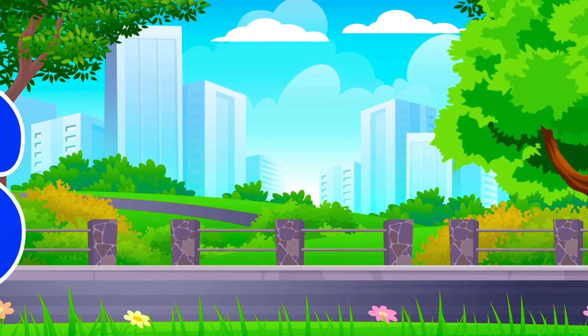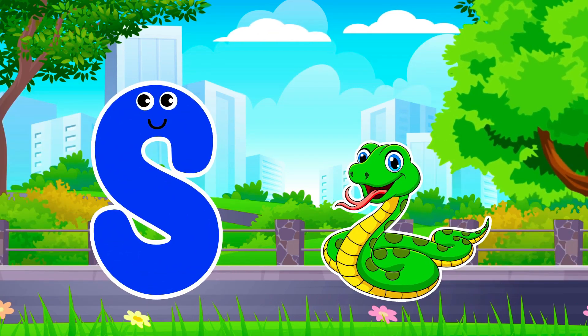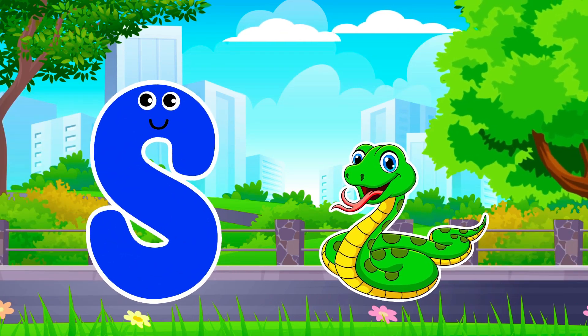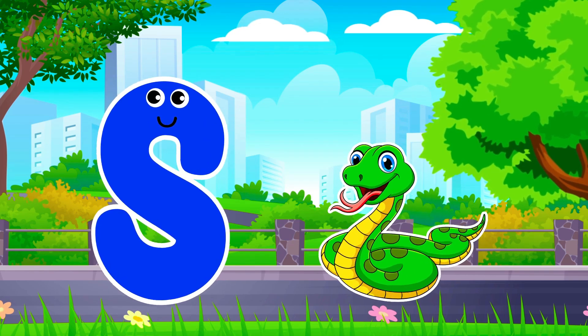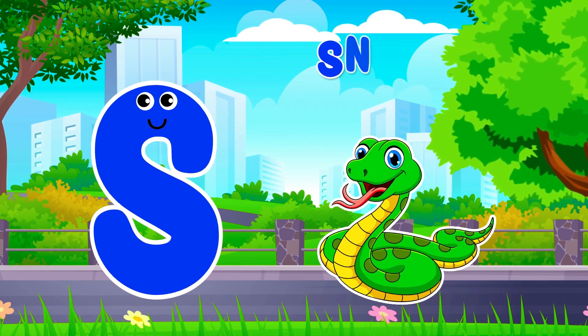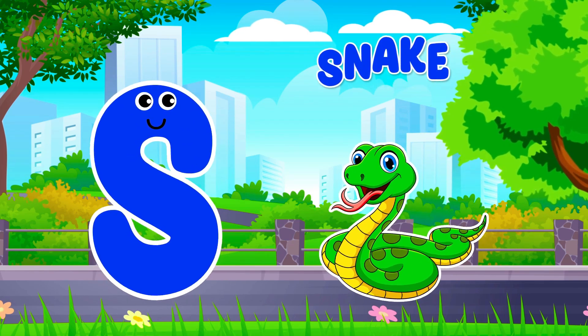S is for Snail. S, S. Snail, S is for Snail. S, S.